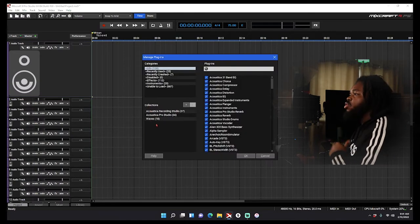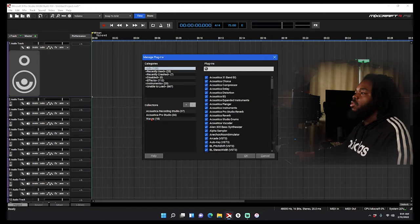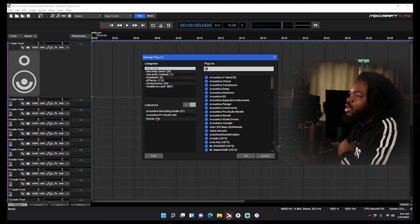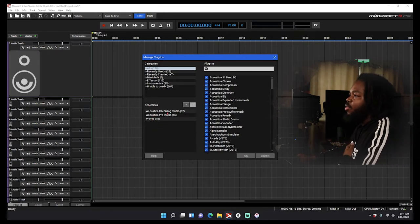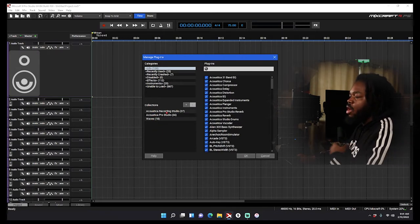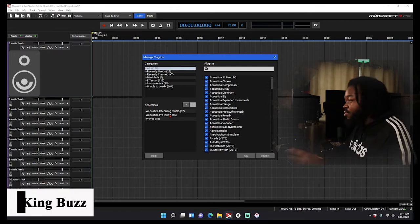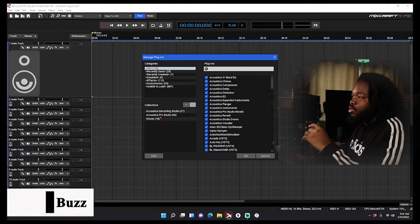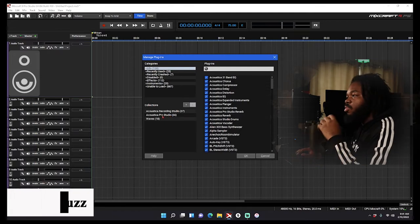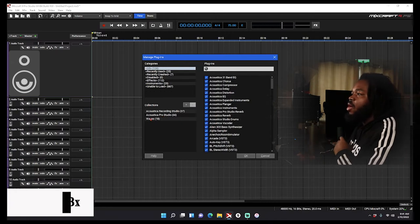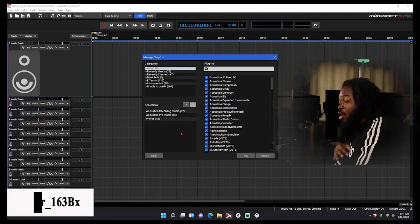Right here, this is how you do it. You could build collections. So I recently built three collections. I got Recording Studio, which is all the stock plugins that everybody have. Then I got Pro Studio, which is all the plugins you got if you got Pro Studio, and then I got my Waves plugins right here.